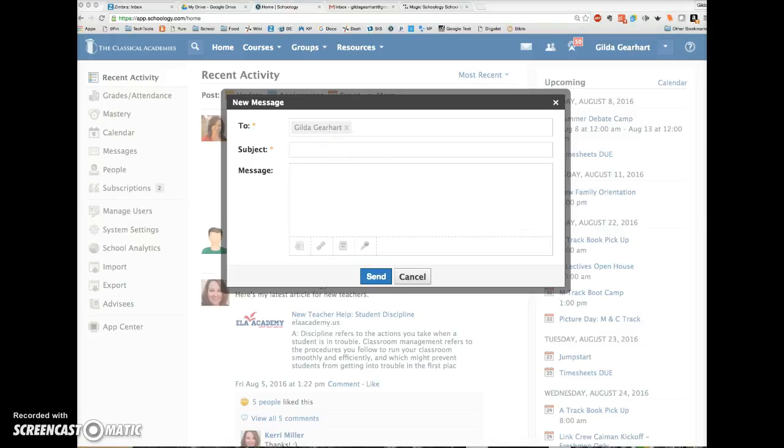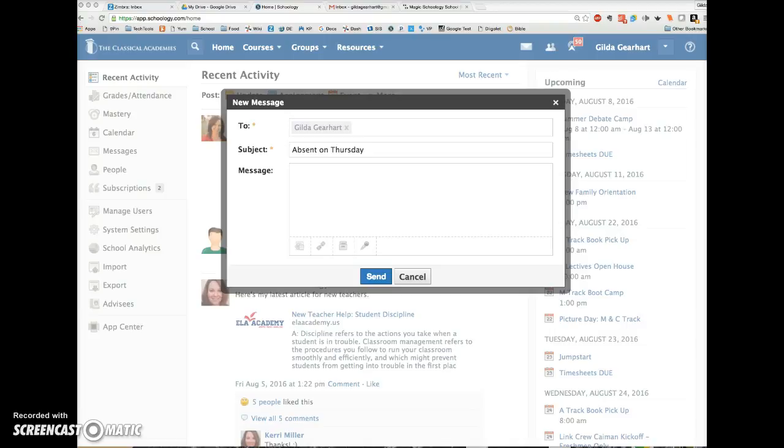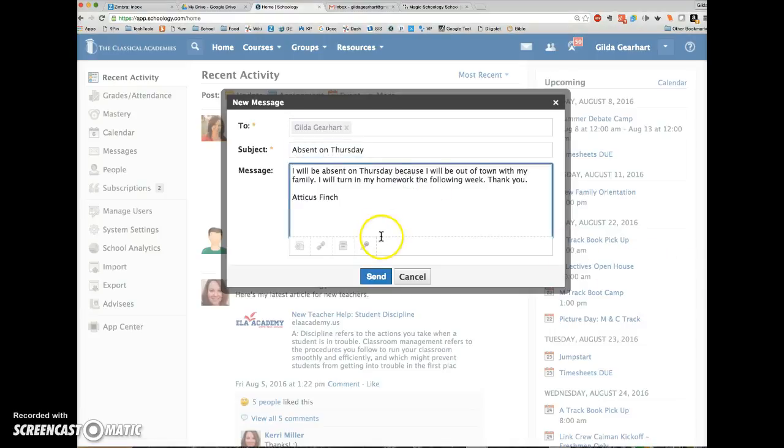Then I'll type a subject here and a message here.